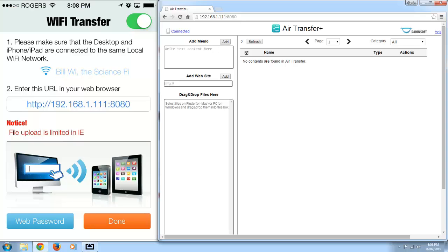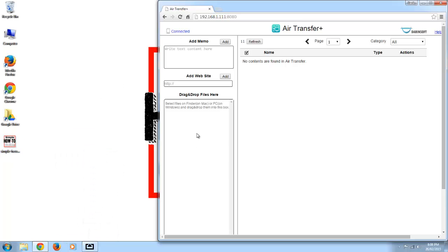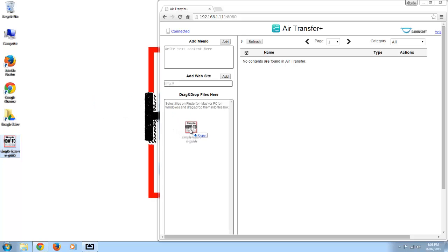So that's all you have to do on your iPhone side, so I'm just going to minimize this and I want to transfer this image over to my iPhone. So I'm just going to grab this, put it over here in the drag and drop files here spot.